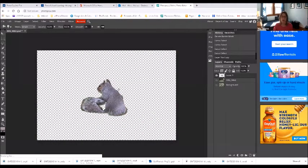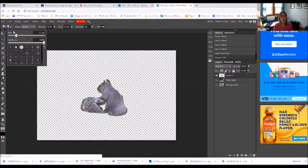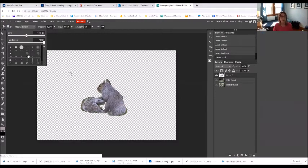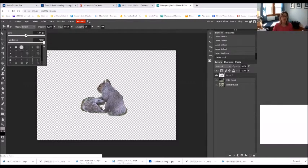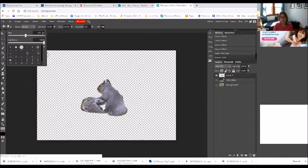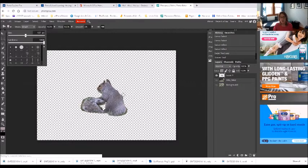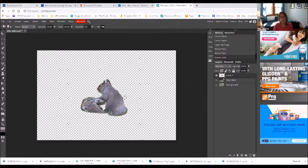So I'm going to go to my eraser tool. Oh, would you look at that. And I'm going to make my brush bigger just because I like to see where it's going.